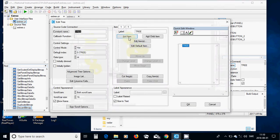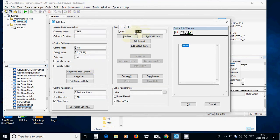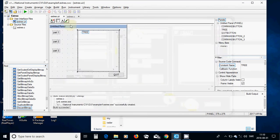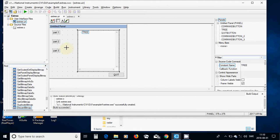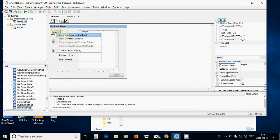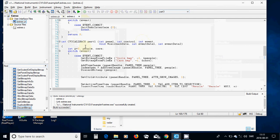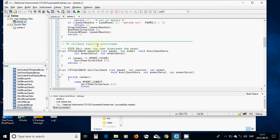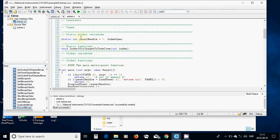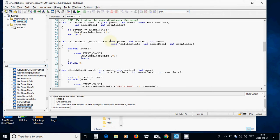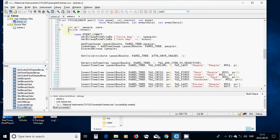I double-clicked the tree and used 'add item' and named it 'tree'. It must be named 'tree' otherwise we are going to get an index problem. I right-clicked to generate the control callback, and inside it - 'part one' - I have declared a global variable 'index_open'.